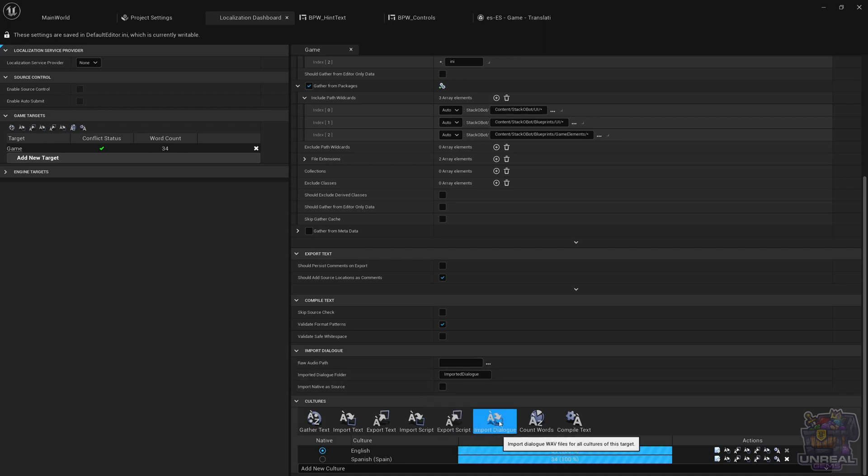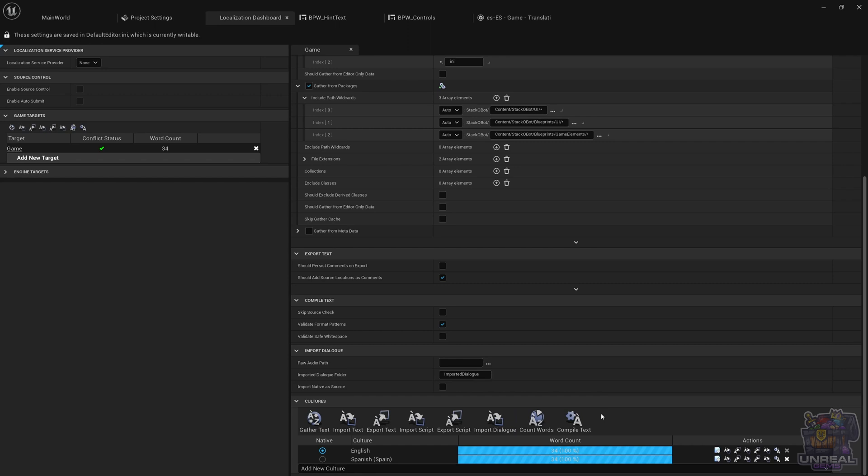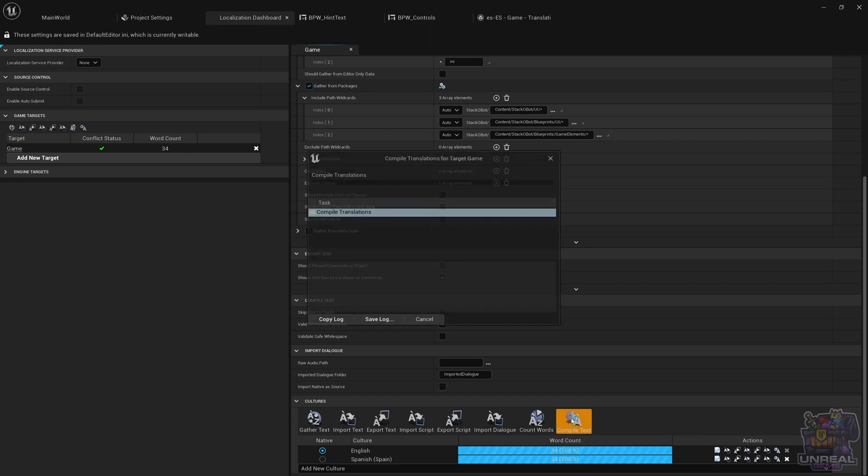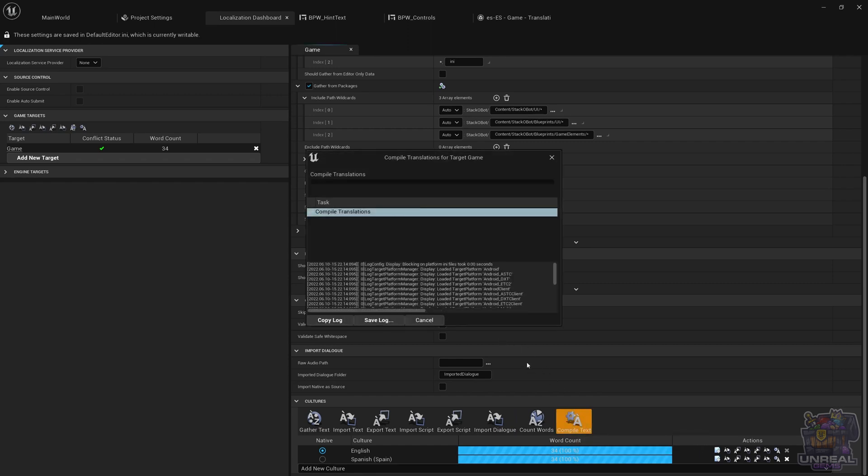Remember that if we do not compile text, the engine is not going to know that the translation has changed, so we need to always remember to do that before testing anything.